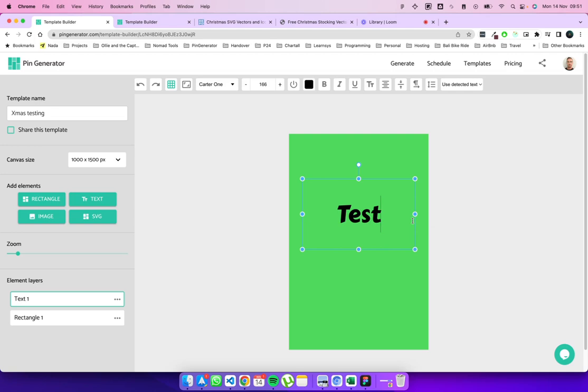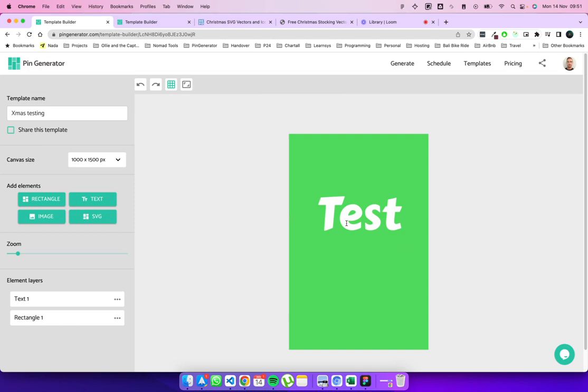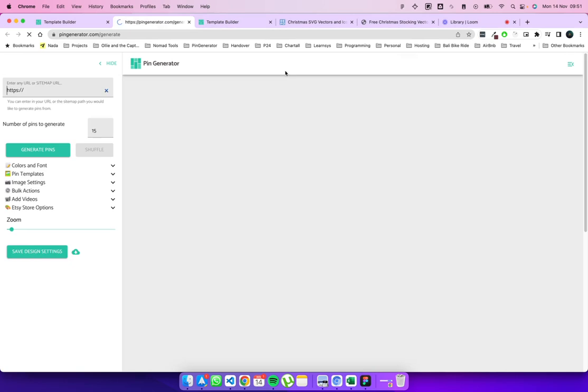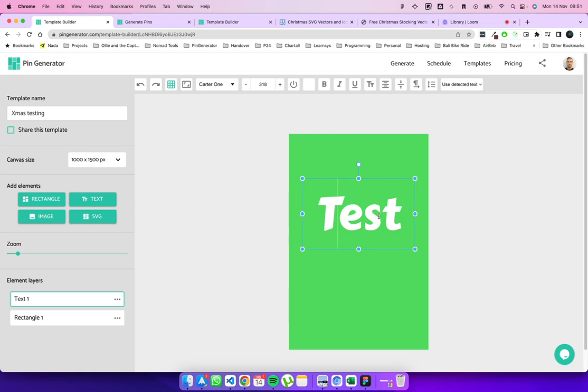And now we want to make this dynamic text. So we know that in Pin Generator, when you generate pins, it dynamically inputs the text for you. So each pin has unique text. And the way that we do that in the template builder is to select a text element and select the use detected text section. You can select title, description, URL, short URL, which leaves out the HTTPS and whatnot, or the date. These are detected fields that are available when you scan a URL.